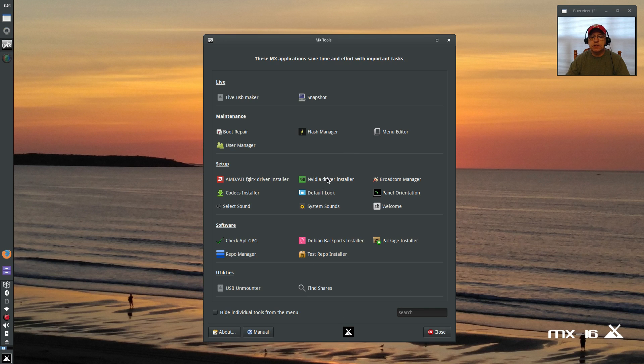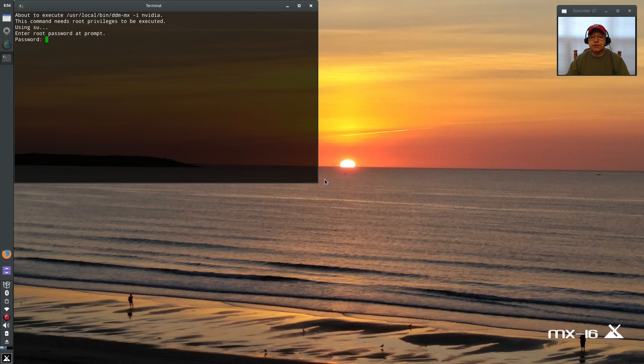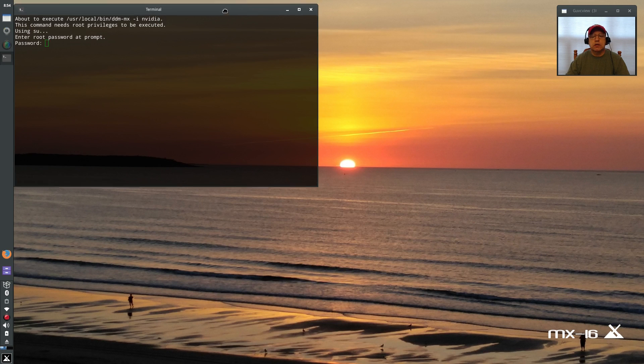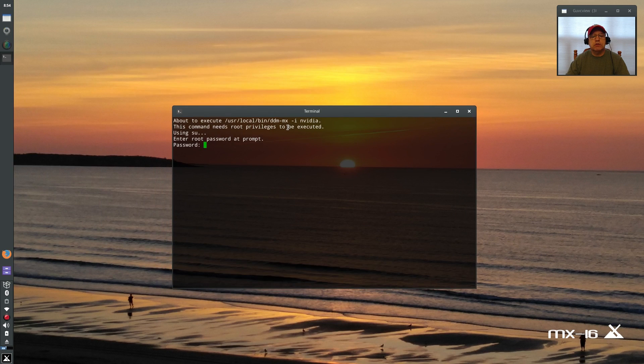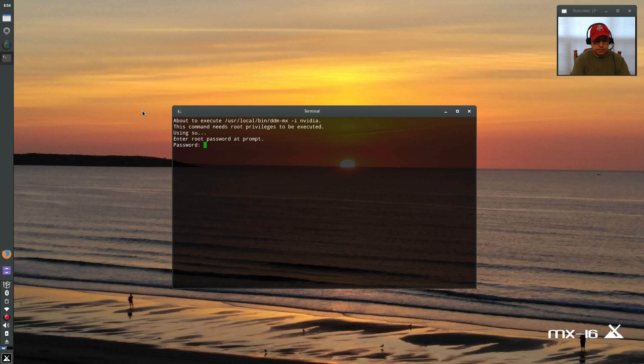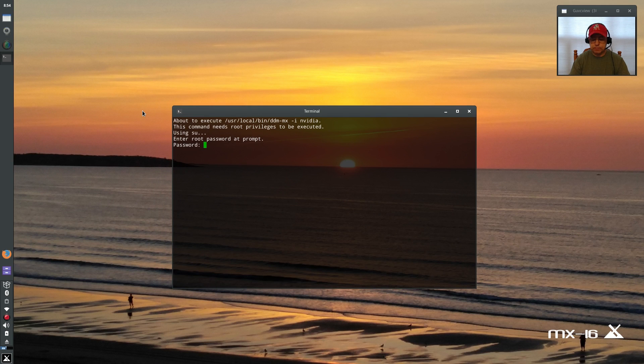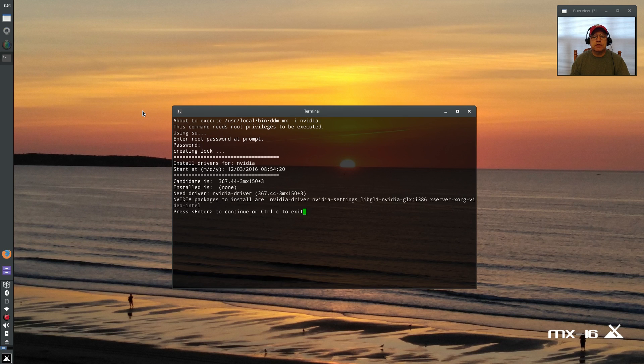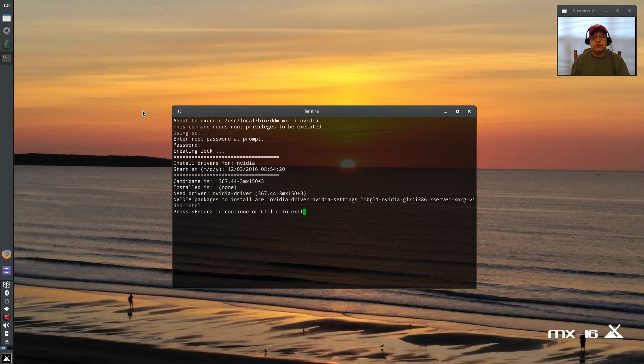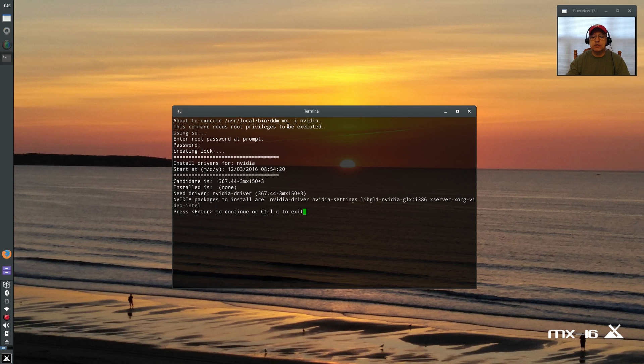I'm going to exit that and click on Nvidia driver installer. It opens a terminal and asks for my password. Candidate is 367.44, so I'm going to press enter to continue and it shows us the packages that are about to be installed.